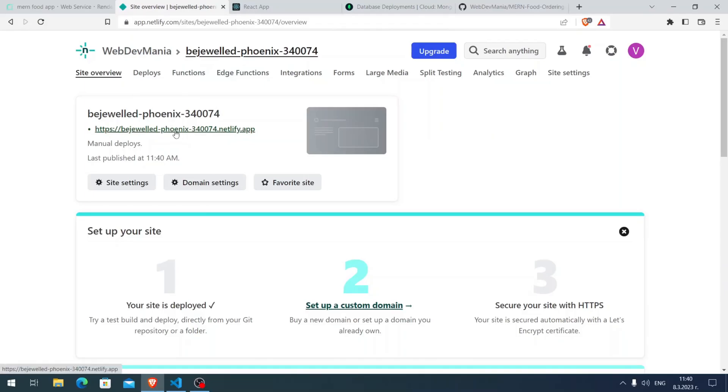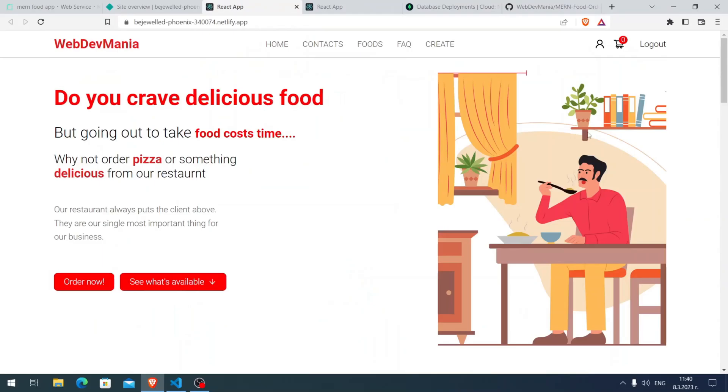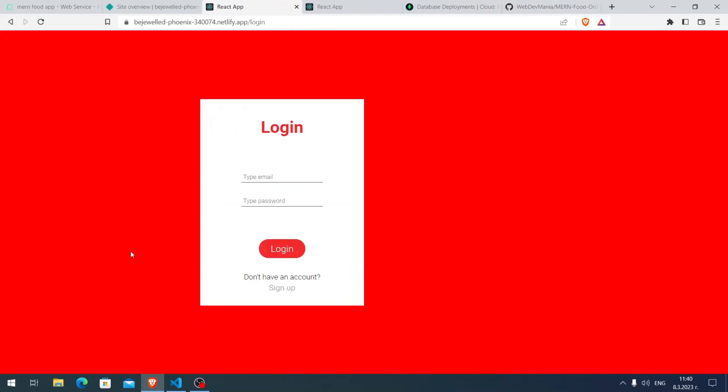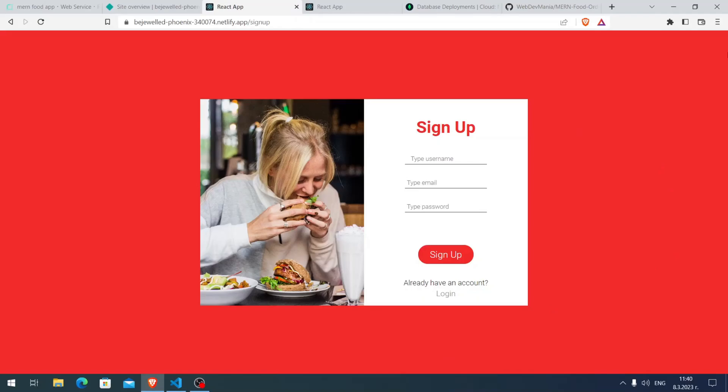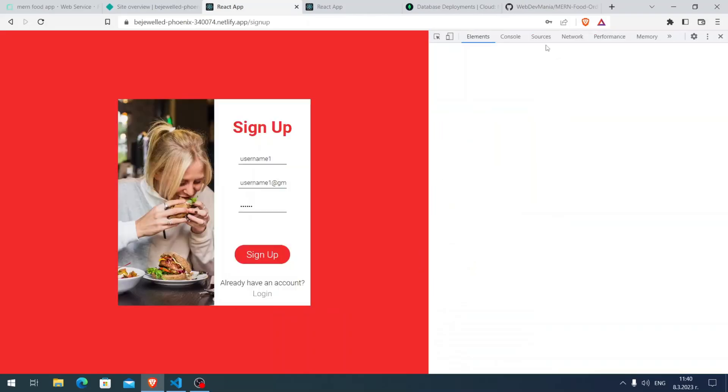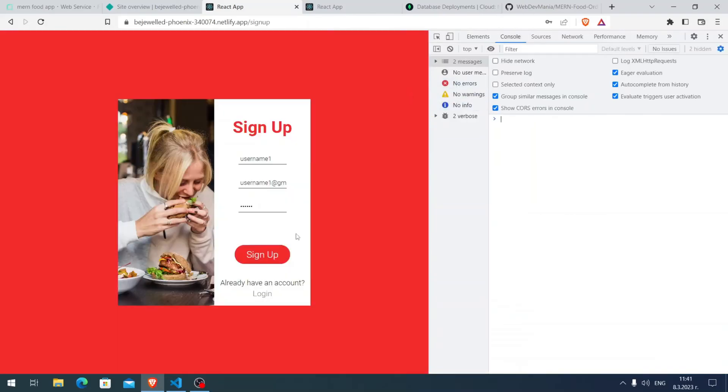Here you see the URL, I can click on the URL. You see here, let me click on logout and let me try to register. Here username1, username1@gmail.com, password. I'm going to open the console. I have been logged in, so the request was successful.